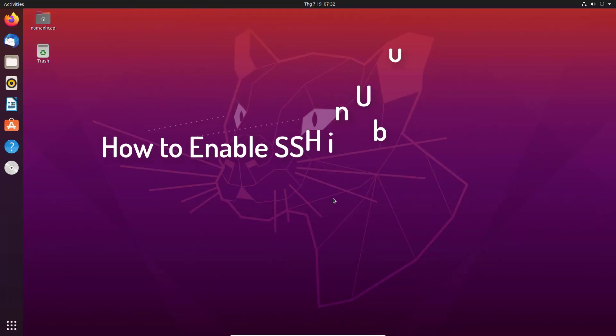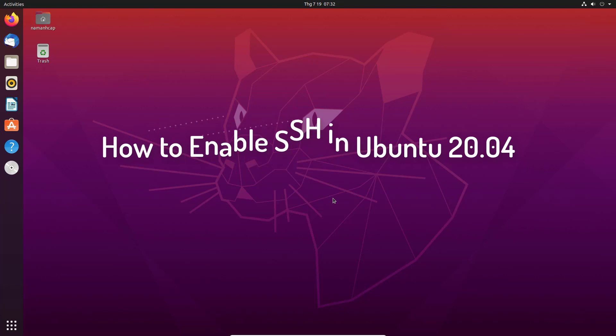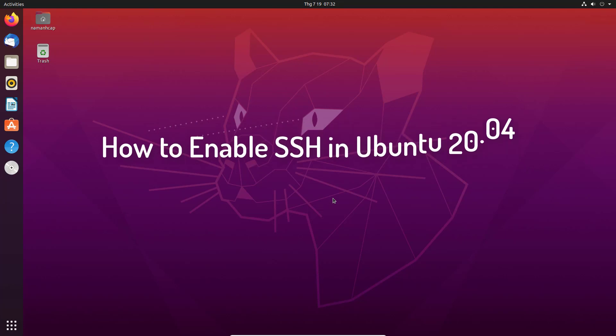Hi guys! This video will show you how to enable SSH in Ubuntu 20.04.